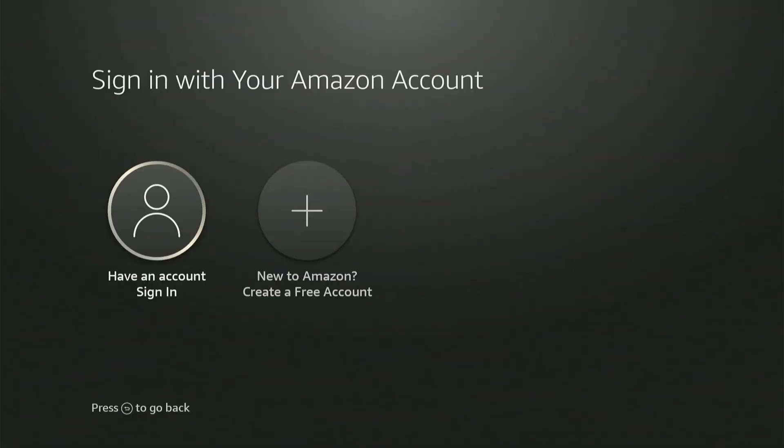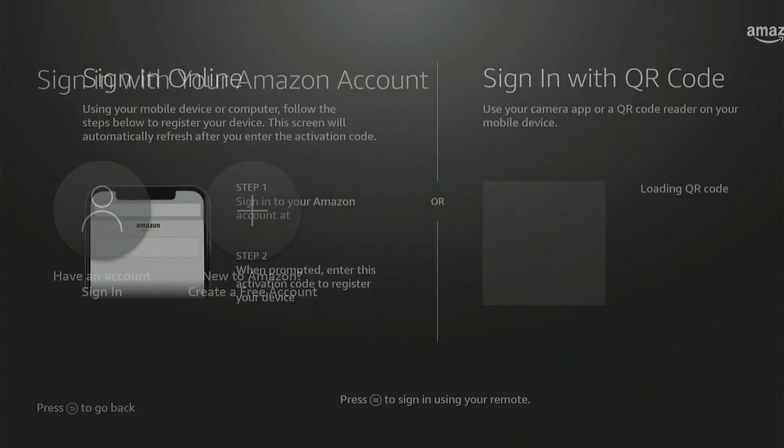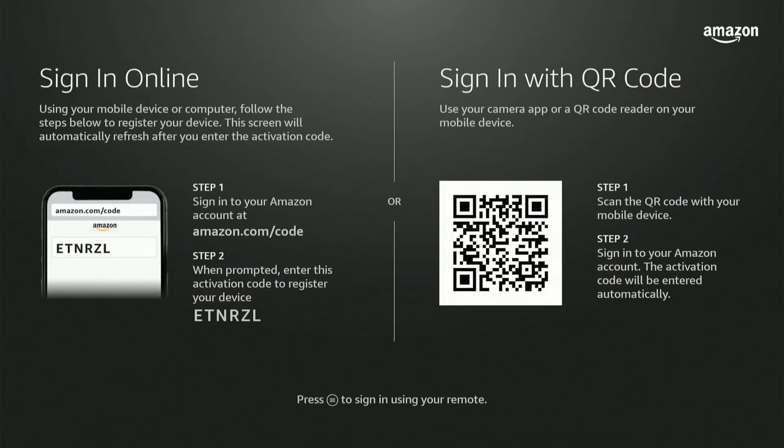So it brings me back to the original sign in where I can create a new account or if I have an account I can sign back in. Then go to the sign in online option.